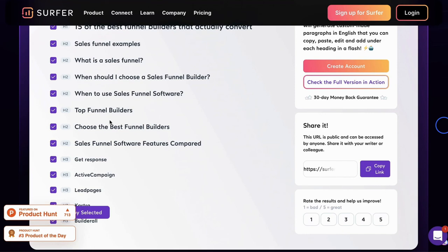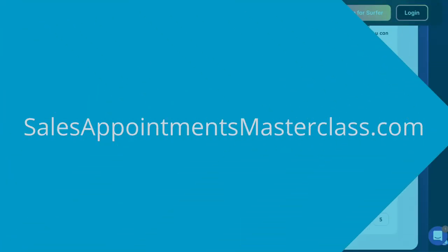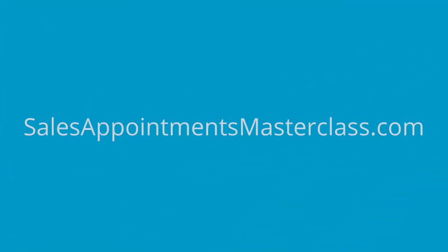Now, creating content on its own is a good start, but it's not the most important thing if that content doesn't actually convert into any leads. So if you want to learn how to create content that actually converts into leads, appointments and clients for your business, then check out salesappointmentsmasterclass.com where I've recorded a free training that goes through how all of that works in more detail.